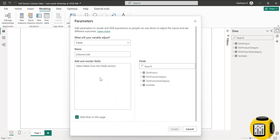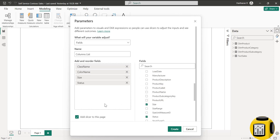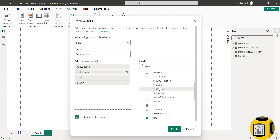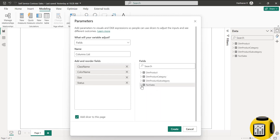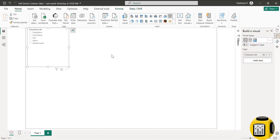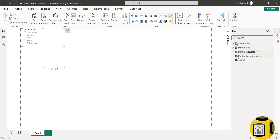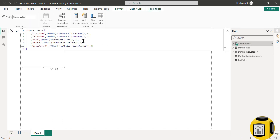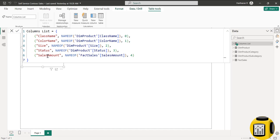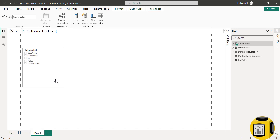This is the window where we choose what fields to include in the field parameter. Let's name this field parameter — I named it 'Columns List'. I am going to choose some dimensions and measures from these tables. I have selected class name, color name, size and status from dim product, and a couple of measures from my fact sales table. Once created, the field parameter table is a DAX table with columns for the selected fields — class name, color name, size, status and sales amount — along with a list order of 0, 1, 2, 3, 4. Now the field parameter is added as a slicer on the page.